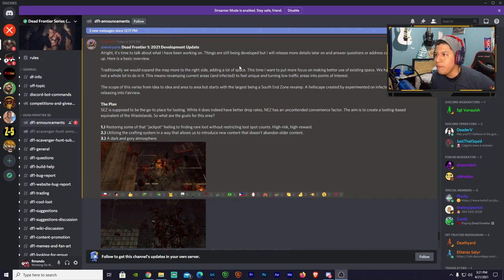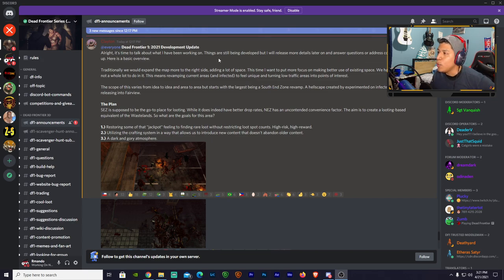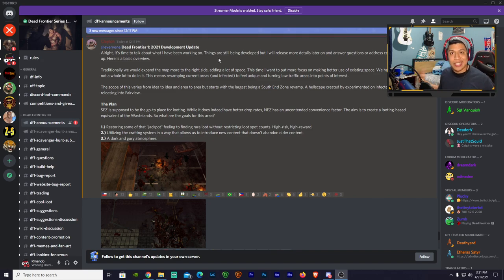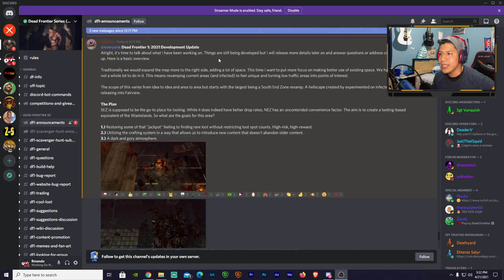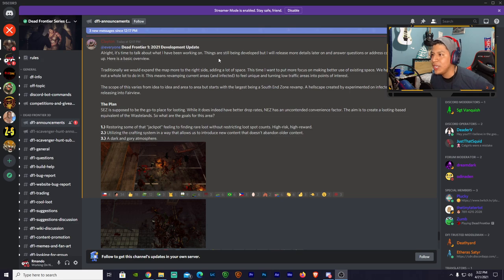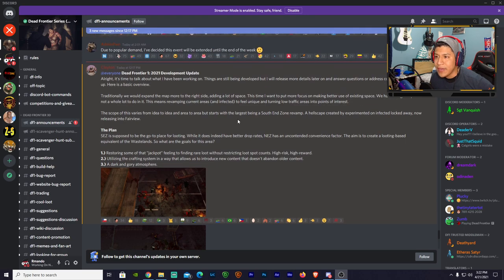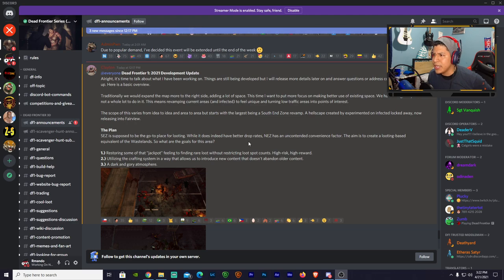This time I want to put more focus on making better use of existing space. We have a large map but not a whole lot to do in it. Yes, we do not have nothing to do in these maps man, it's basically just the same block over and over and we get bored. This means revamping current areas and making them feel unique and turning low traffic areas into points of interest. The largest being a South End Zone revamp.